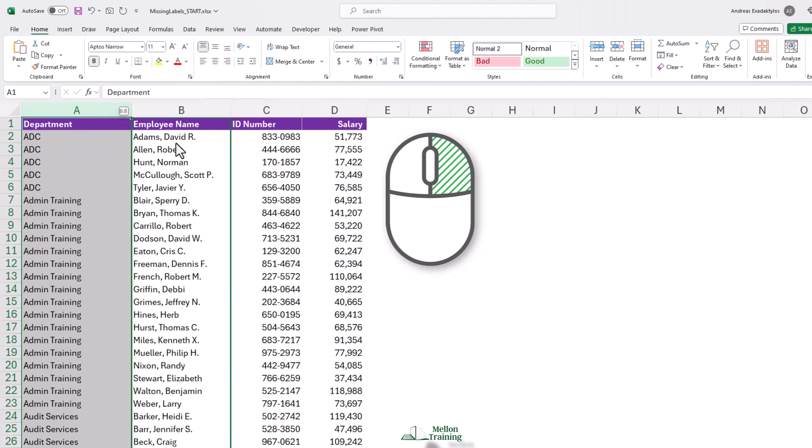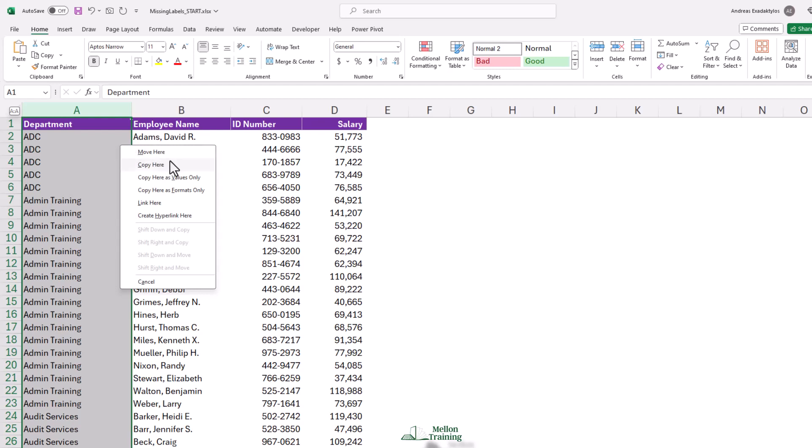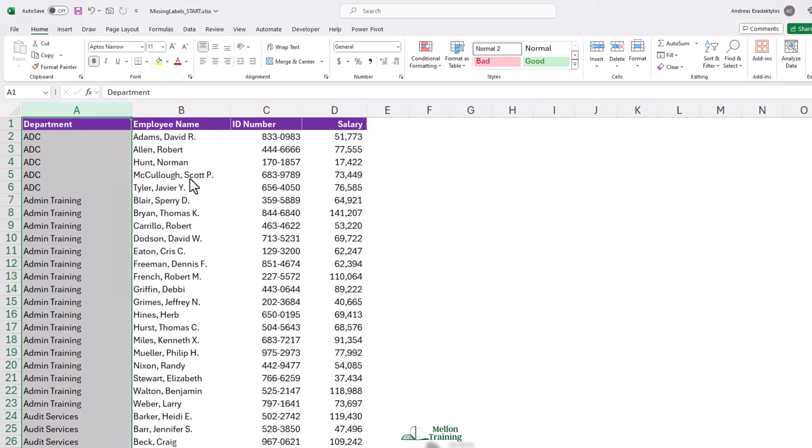And then right back on top of column A, releasing the right mouse button. Copy here is values only. So every one of these cells here has an actual department name in it. We're all set.